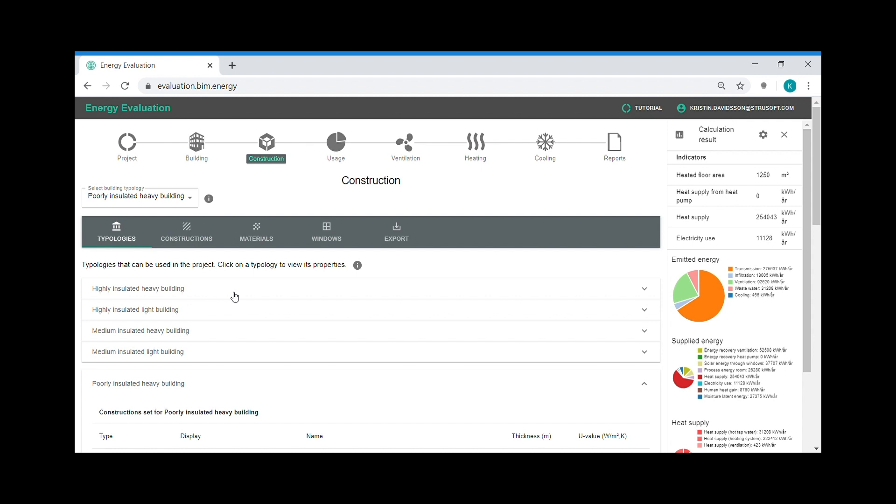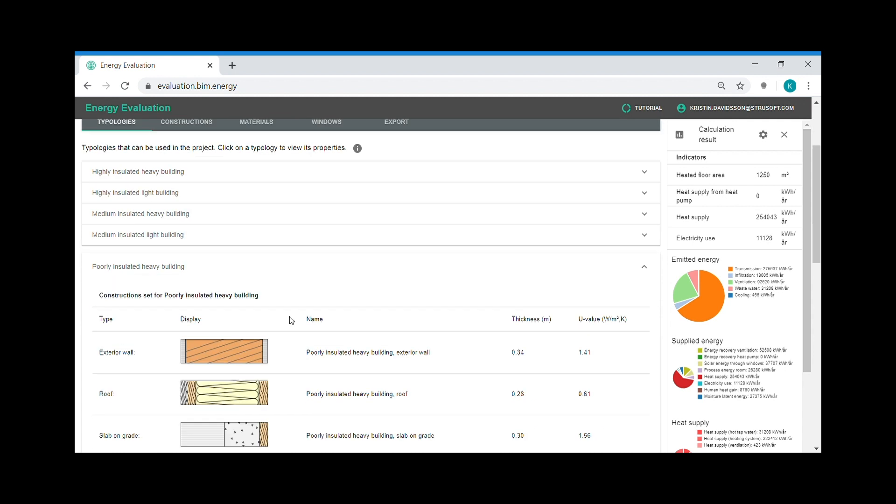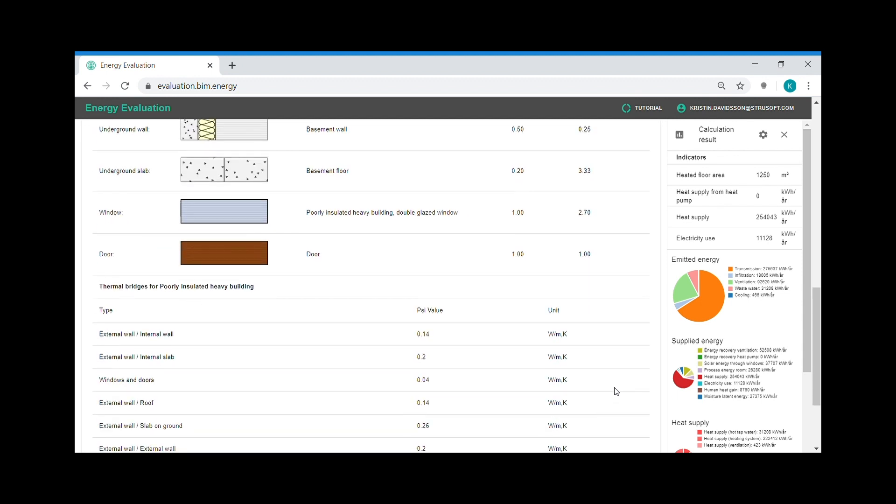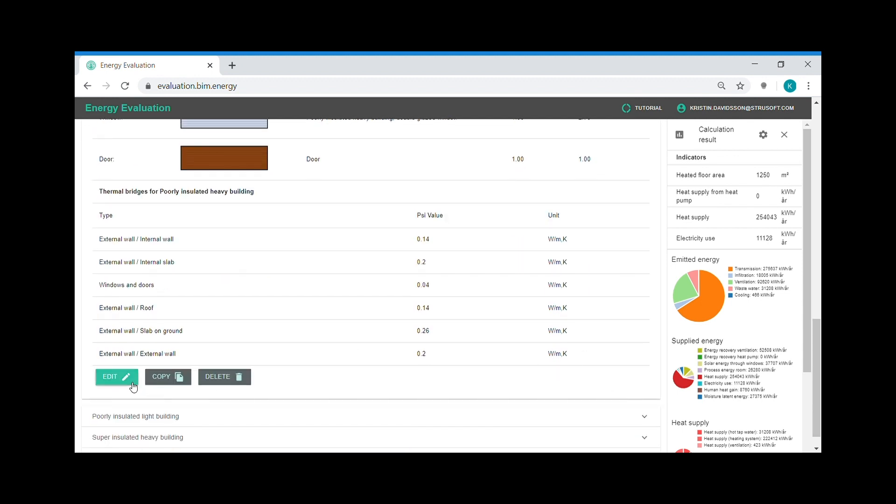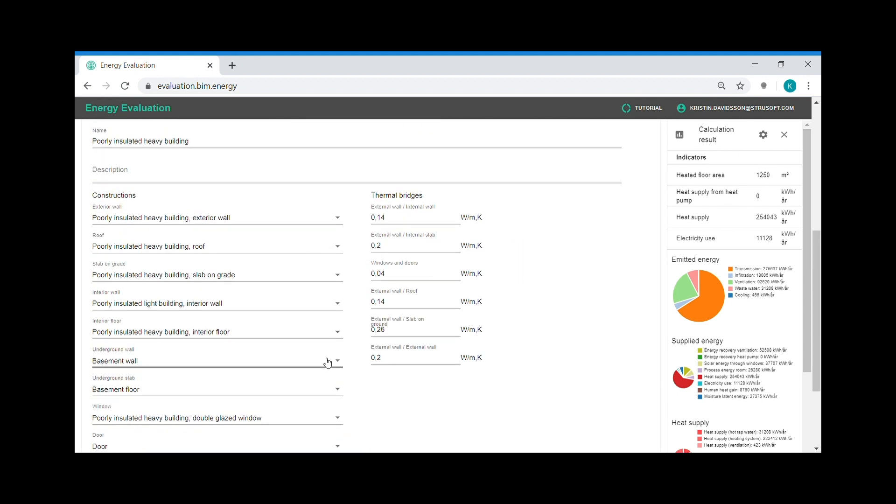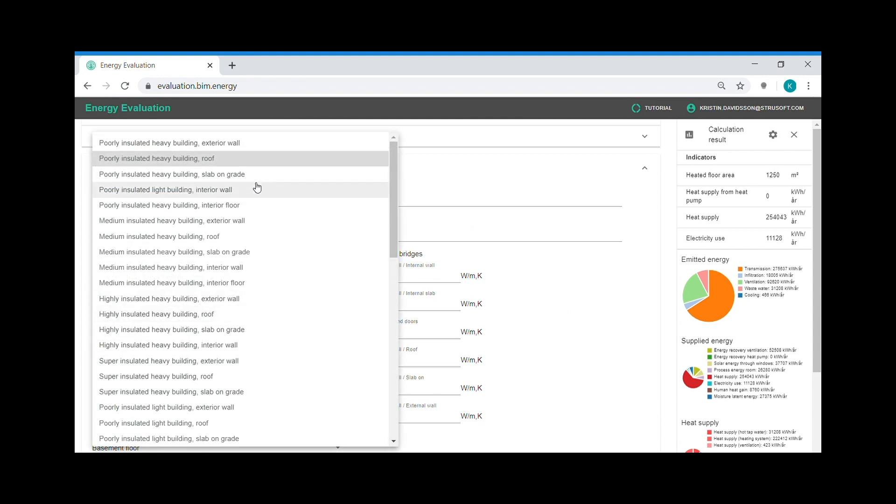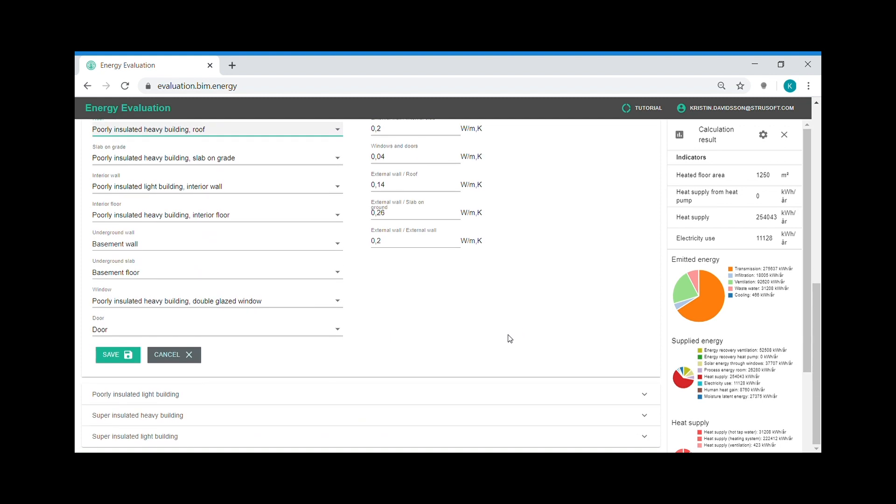And then I move on to the construction step, which is where I can have a look at the constructions in my chosen typology and their U values. And I can choose to edit my typology to choose from the list of constructions and adapt to the building I want to model.